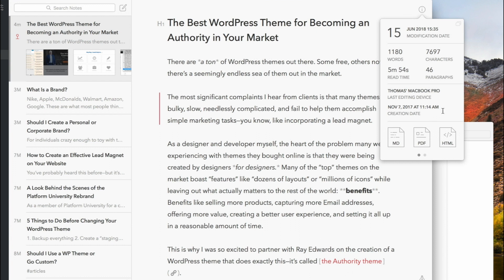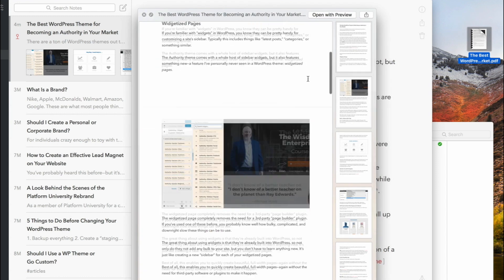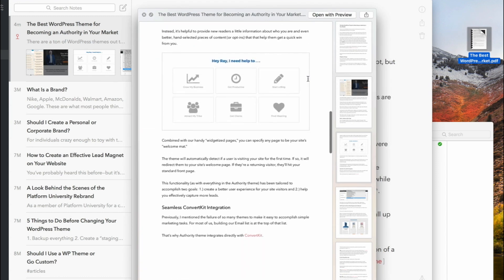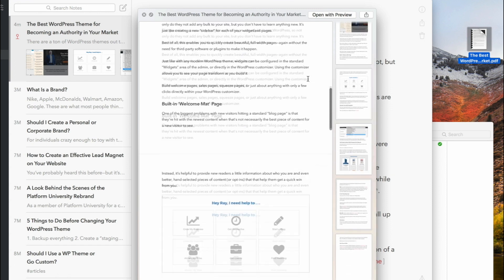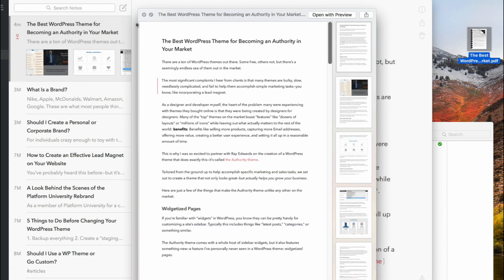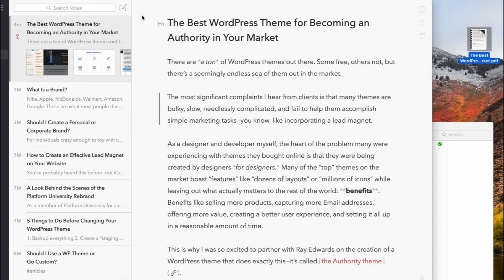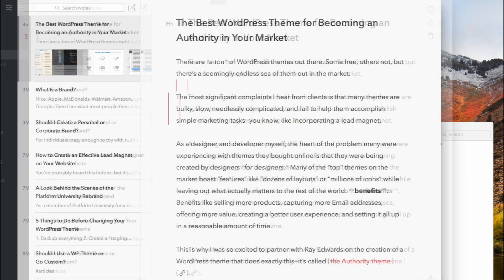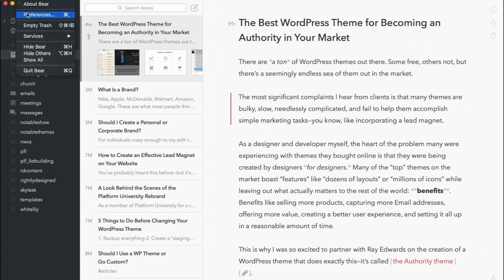They give you a ton of nice information too. I'm always trying to gauge my word count — it gives you reading time, number of paragraphs, number of characters. Super useful. So let's say I wanted to send this to someone to review. I just drop this to my desktop and it creates a perfectly formatted PDF right there instantly. If you're a person who likes to create lead magnets and you're cranking out PDFs, the themes you can choose within Bear are nicer than what most documents have.